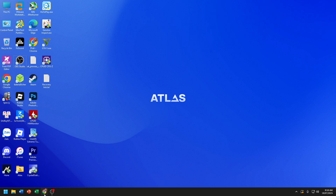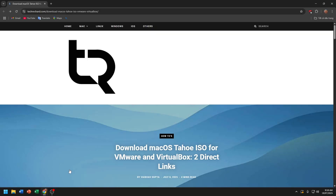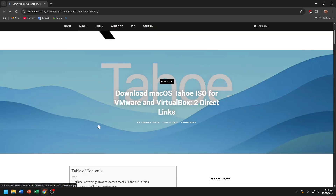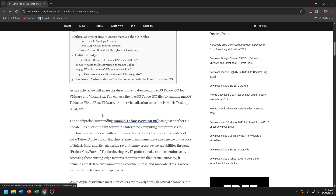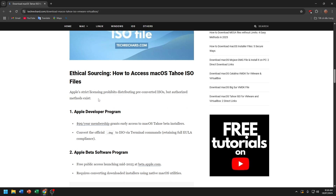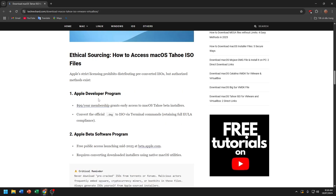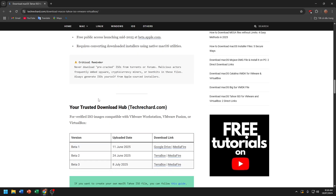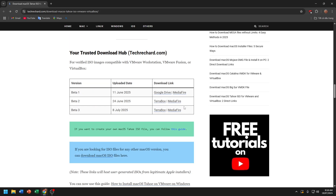I downloaded macOS Tahoe Beta 3 from the Tech Recharge website. You can see it has Beta 1, Beta 2, and Beta 3 available there.